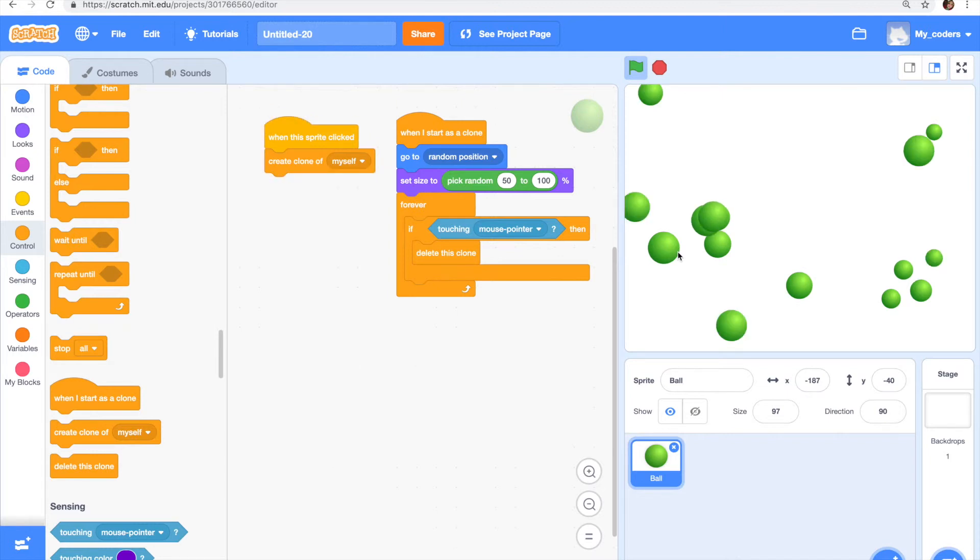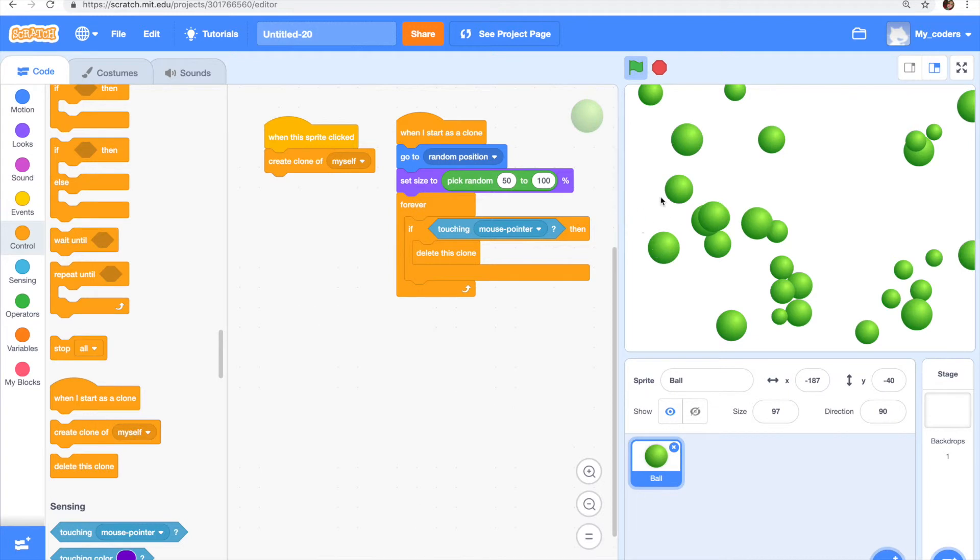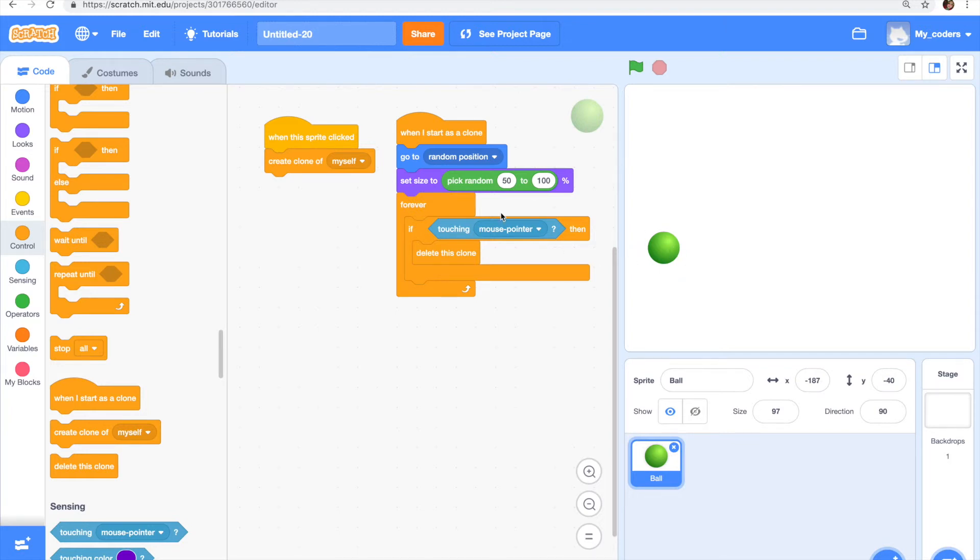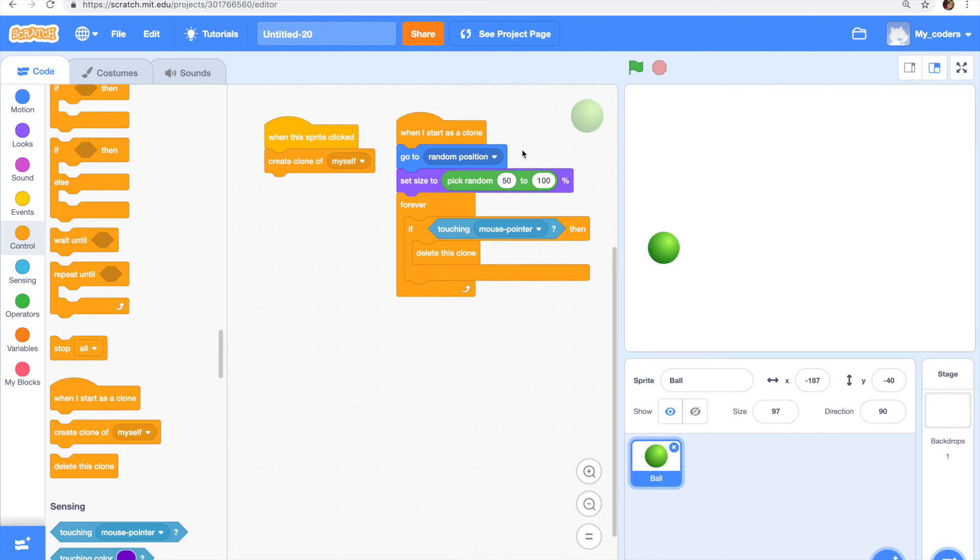It can also work as a little game because you can do this and it's satisfying. As you can see, our sprite that is not a clone doesn't delete because we put this under the when I start as a clone section, so the ones that delete are only clones.